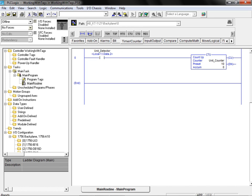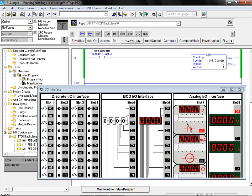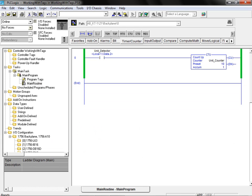To test our program, we bring up the IO chassis and then place the controller in run mode. As can be seen, the program correctly responds to any changes in stimulus at the slot 1, bit 2, input rack location.